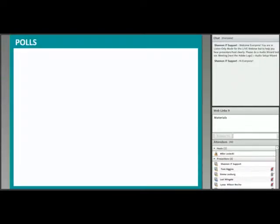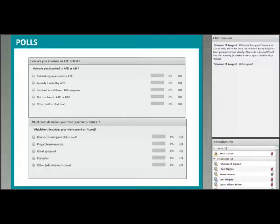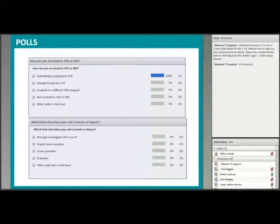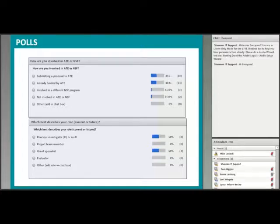Thanks, Mike, and thanks everyone for joining us. We're going to start out with a quick poll to get to know all of you a little bit more. We have two questions: how are you involved in ATE or NSF, and which best describes your current or future role? Go ahead and use the chat box to the right to answer.